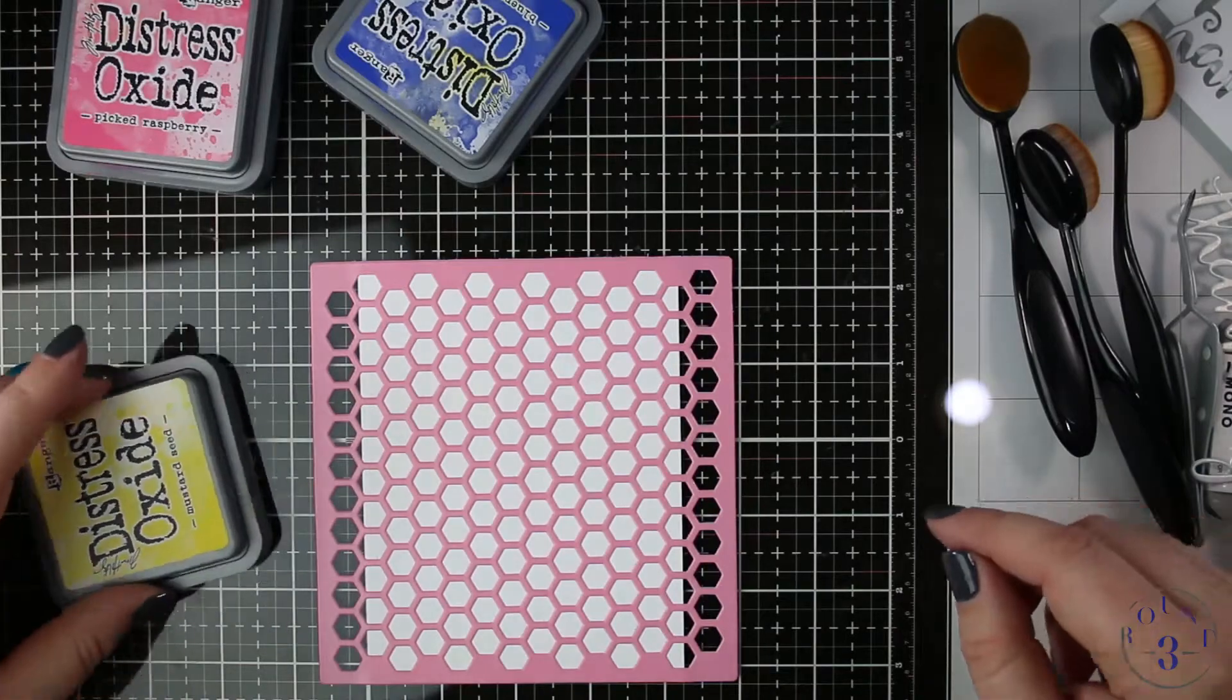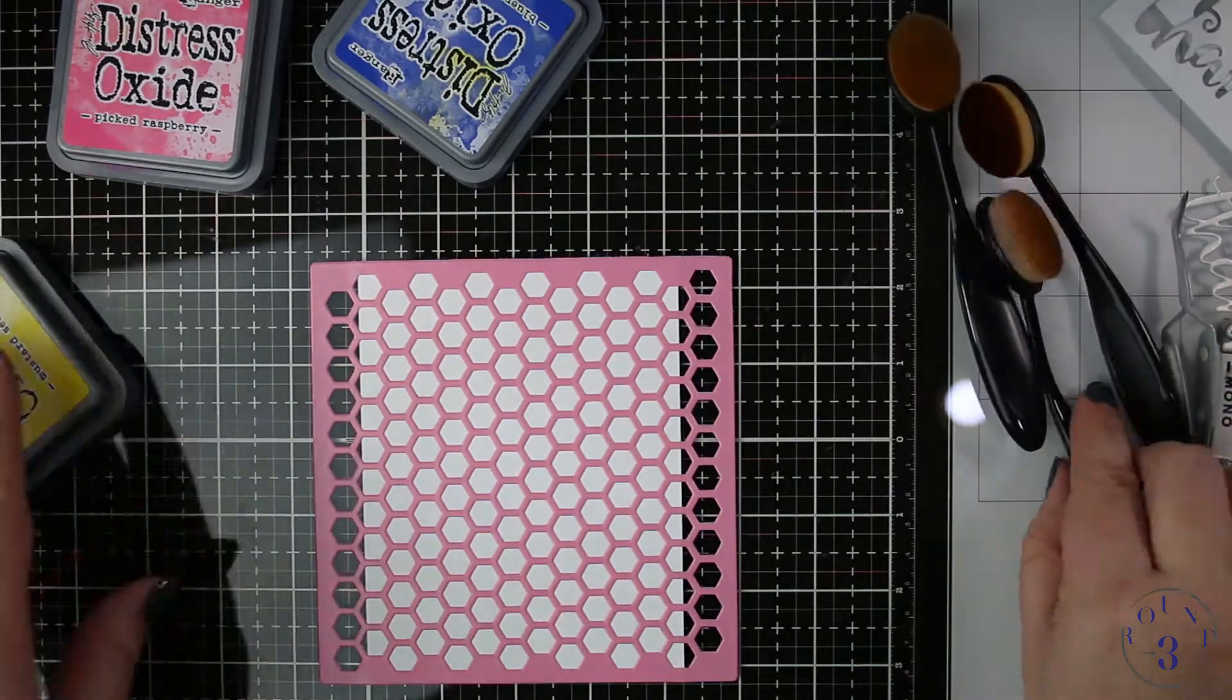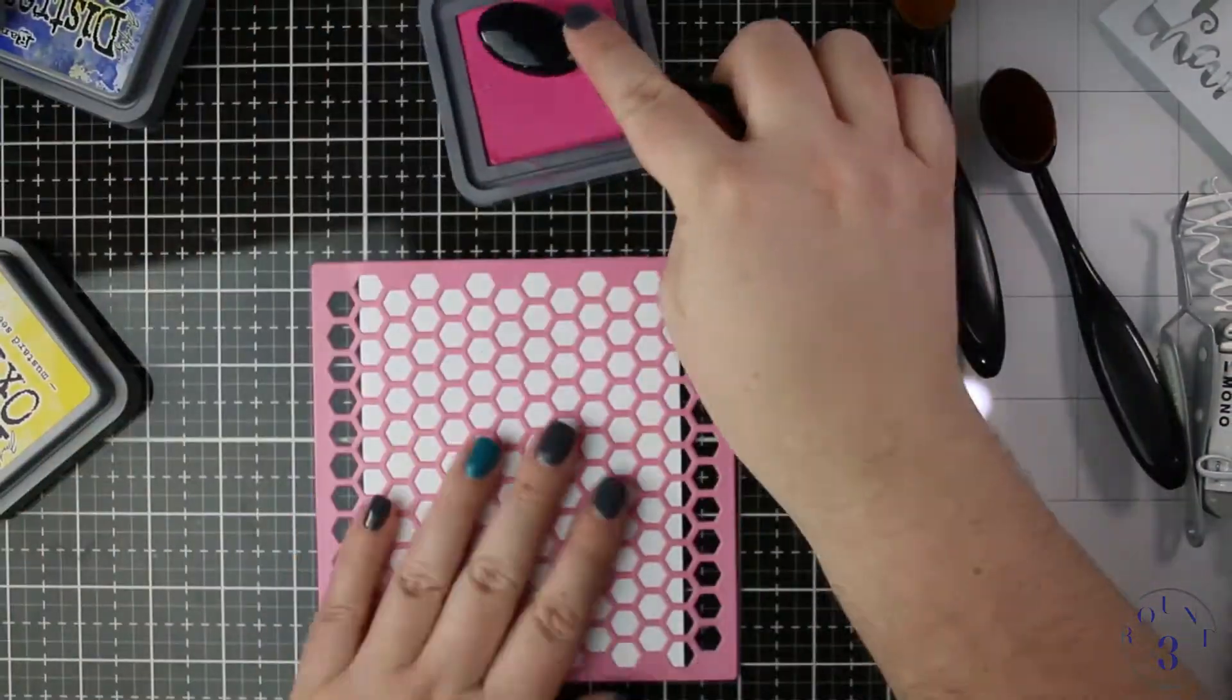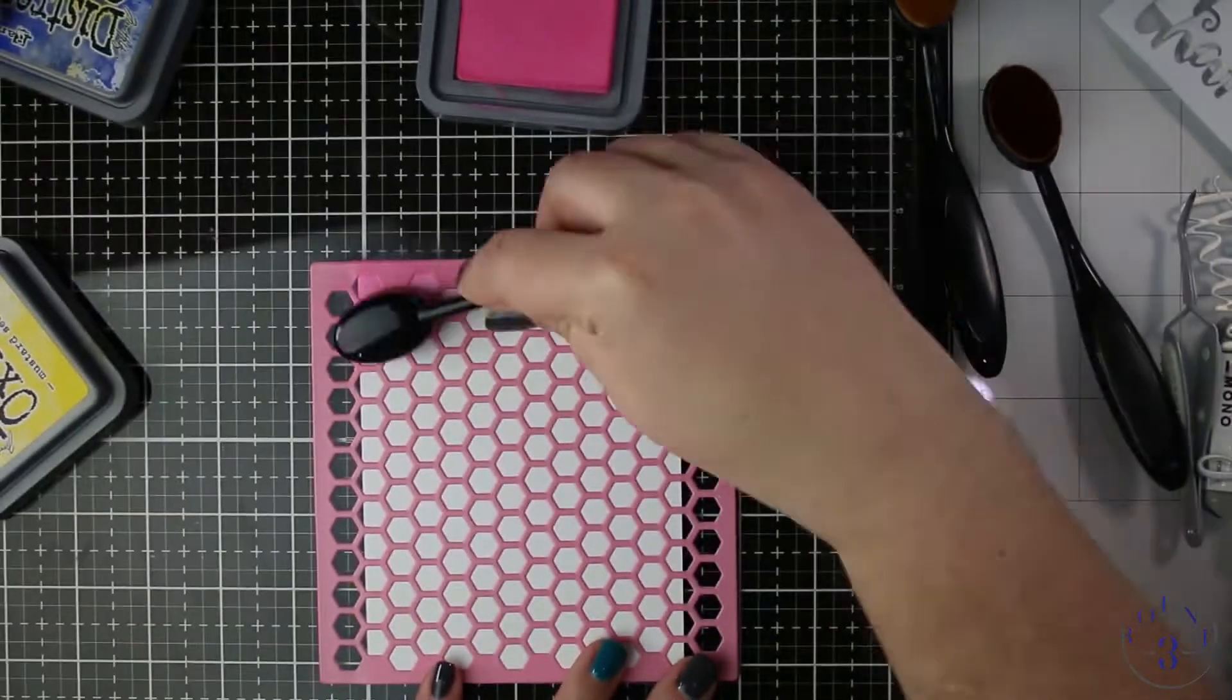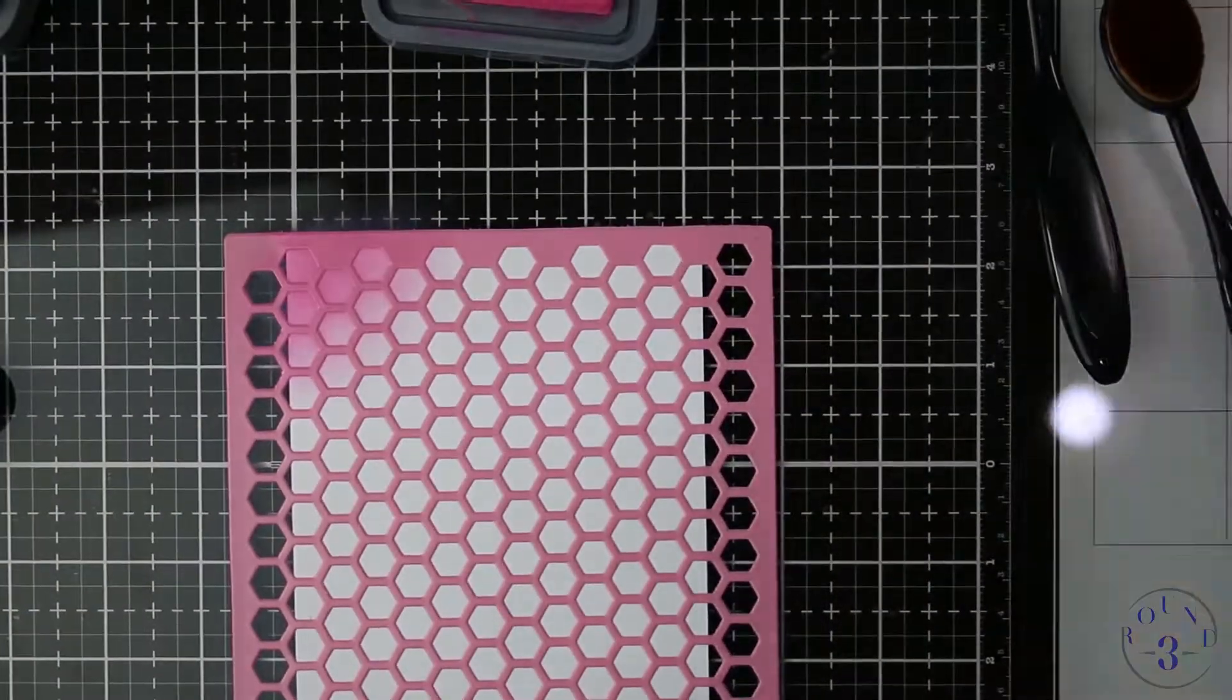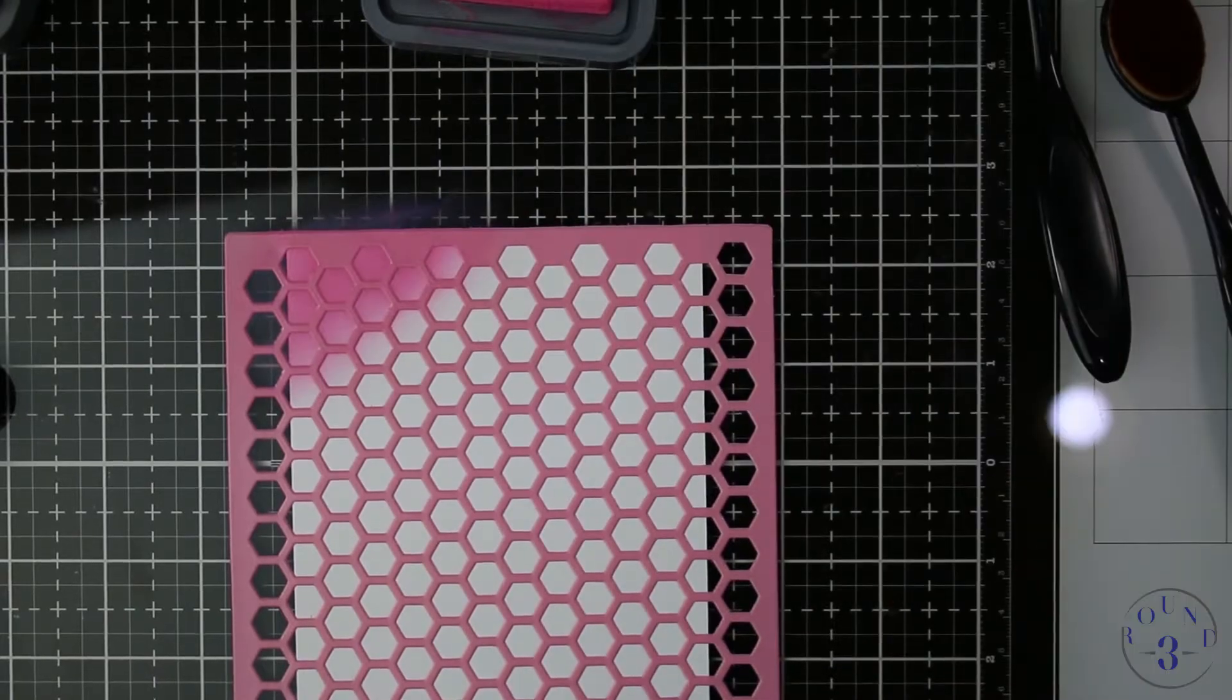I do apologize for the glare. I prefer to ink blend on my Tonic media mat but since it's made of glass my lights are shining into the camera so I do apologize.